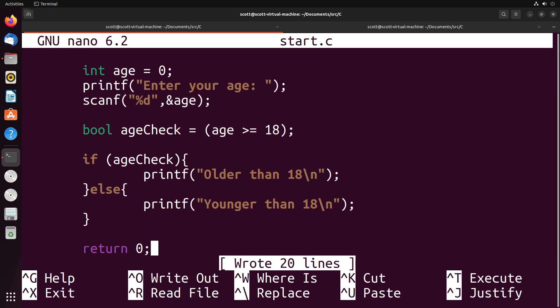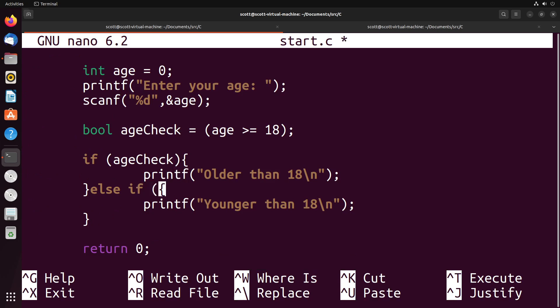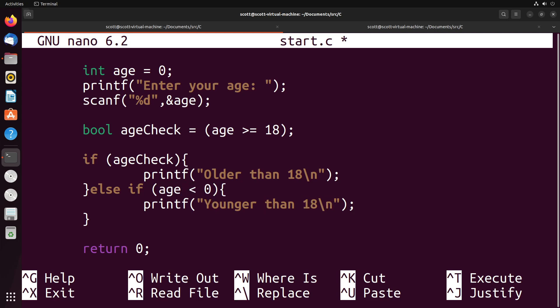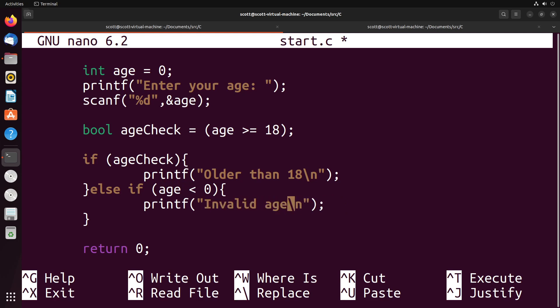We can of course have else if statements as well. We could do that age check and then we could say else if, and then we could do some other condition here. For instance, we could check to see if the age is less than zero. Then in this kind of case, we could say invalid age, because an age can't be negative really.